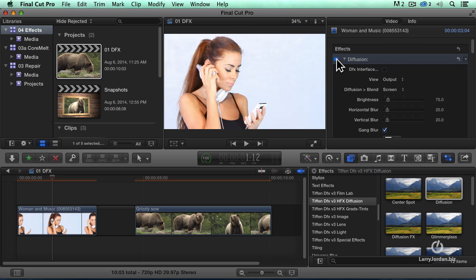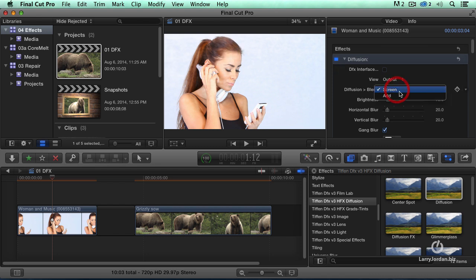It's just brightened the highlights a little bit. Now, for me, I don't particularly care for this because it washes out the hair a little bit too much. We can change the blend mode.